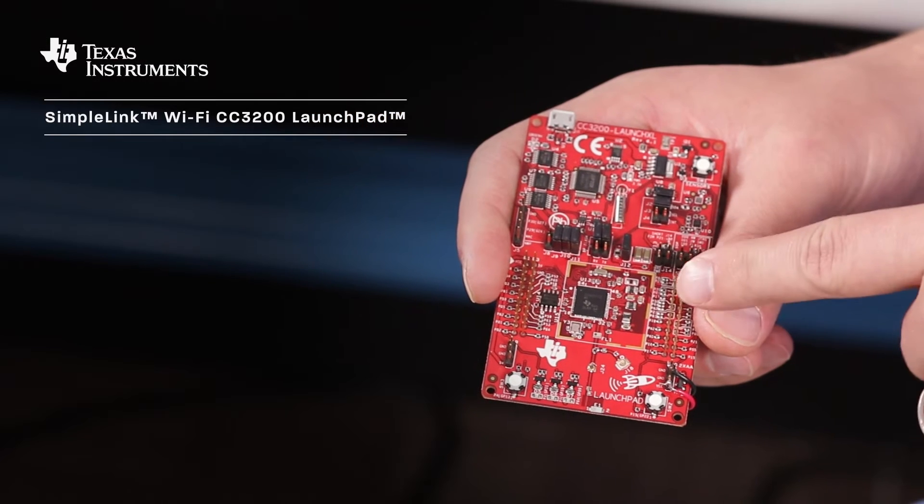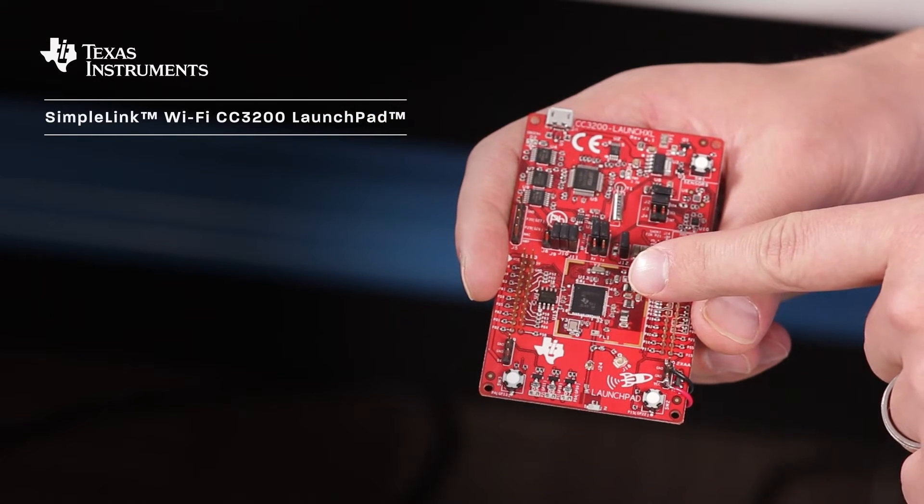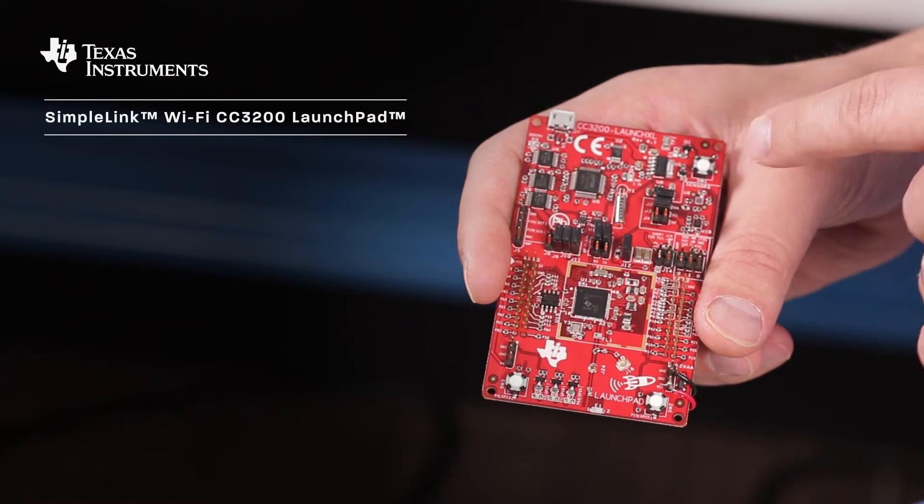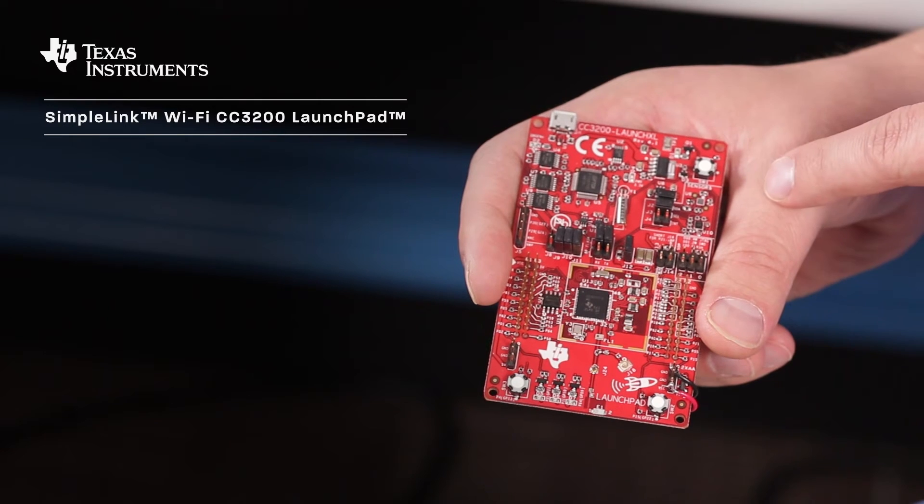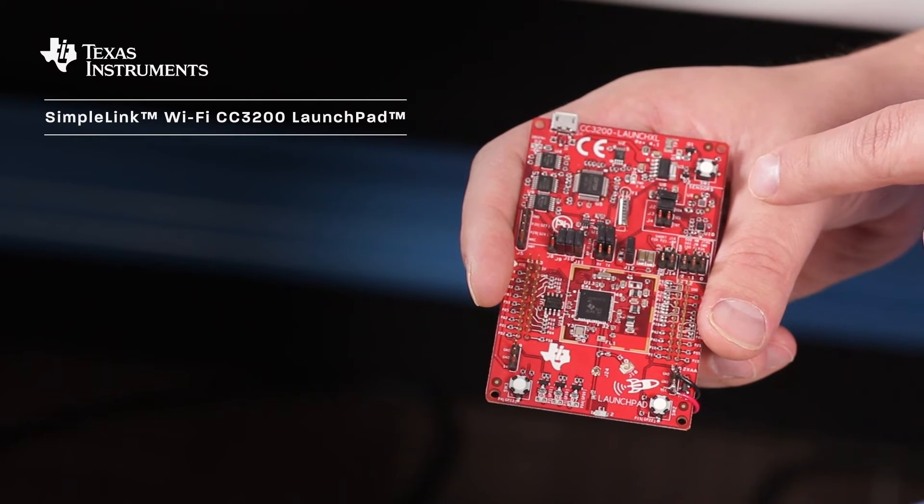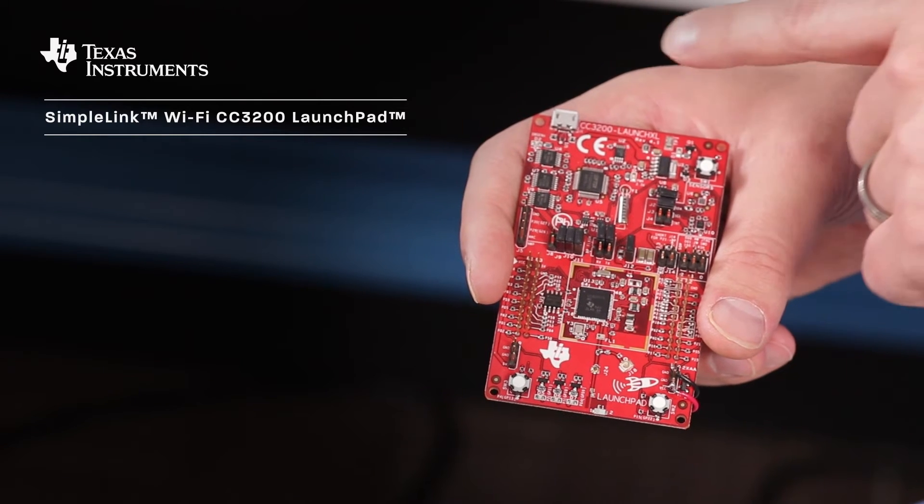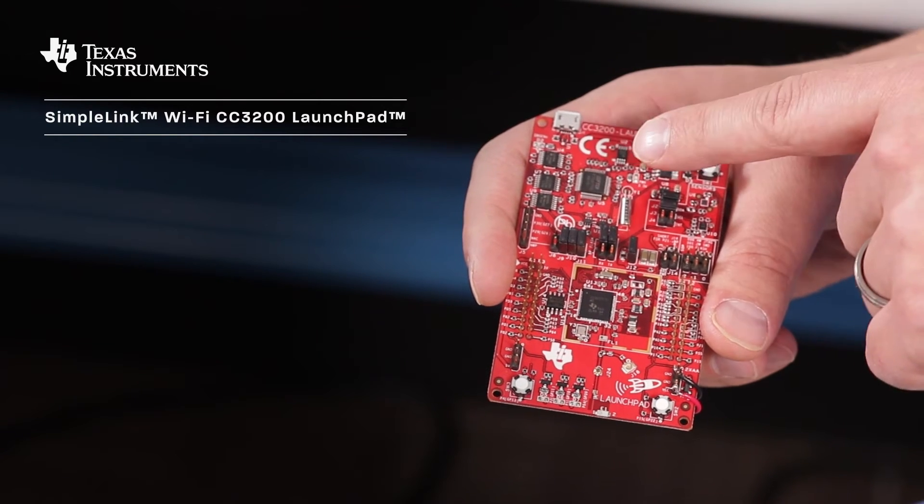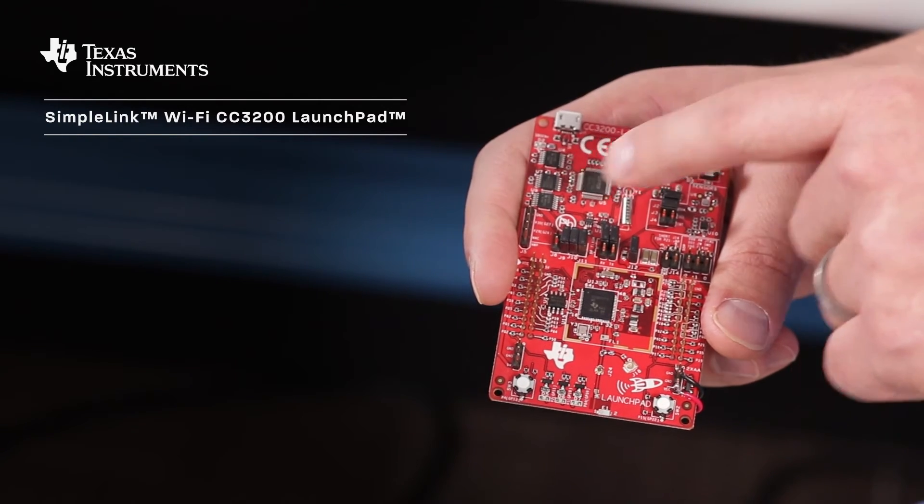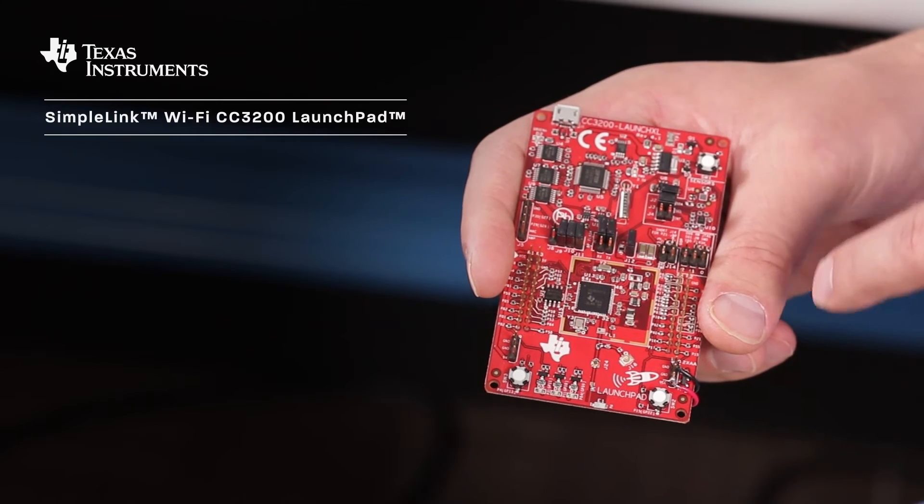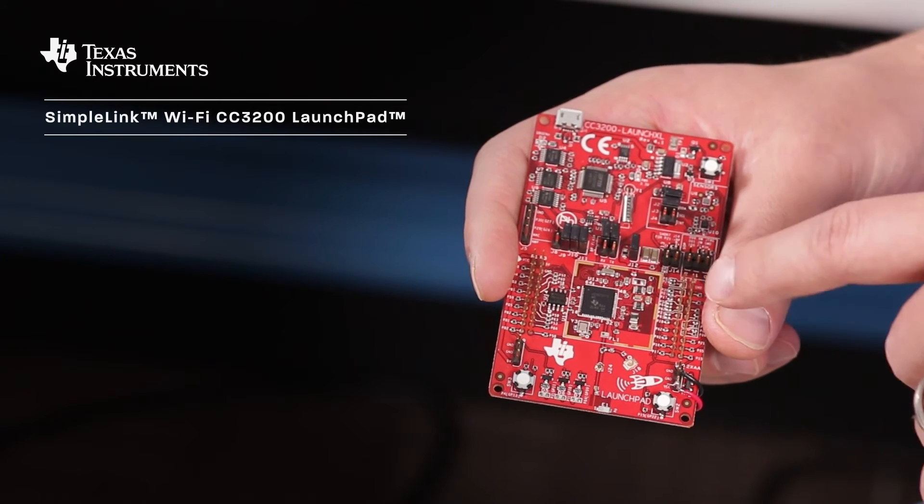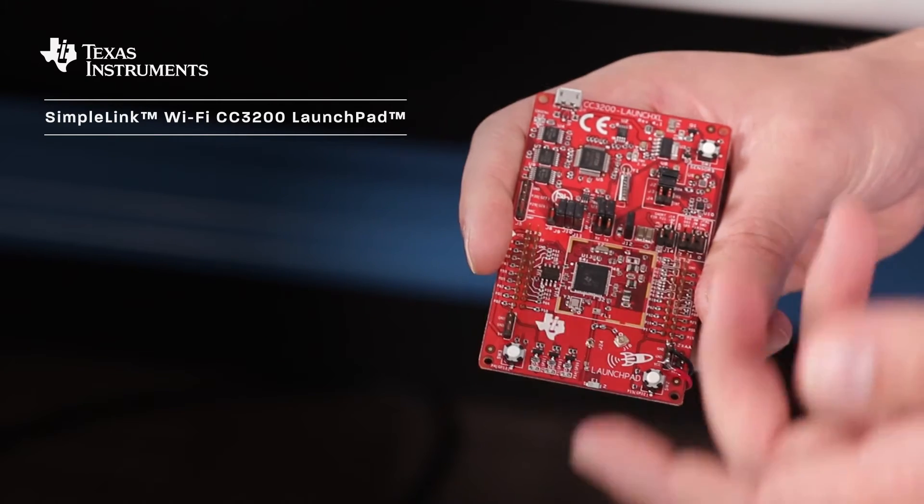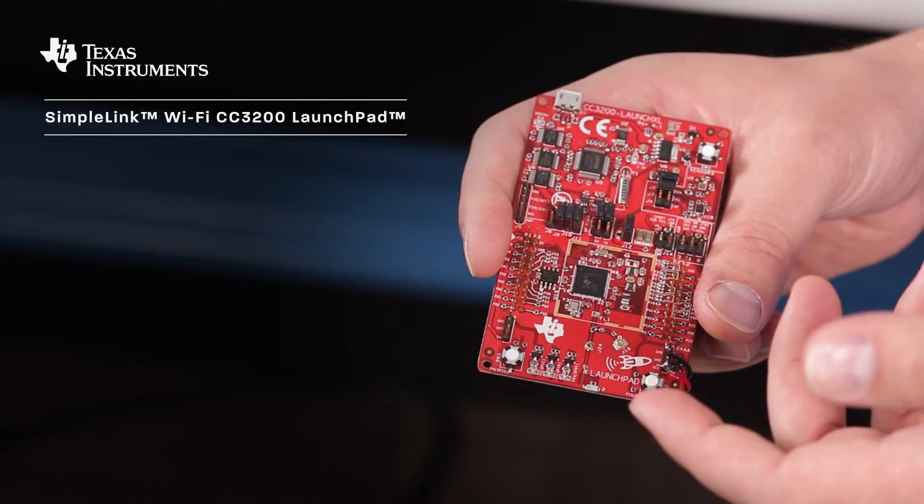On the board we have the CC3200 here, we have the temperature sensor and accelerometer up here, we have the USB connector and everything to make that happen as well as a bunch of jumpers. And then we have the headers for the booster pack so you can add additional hardware modules.